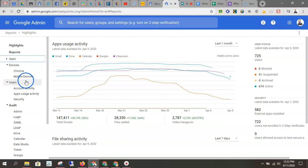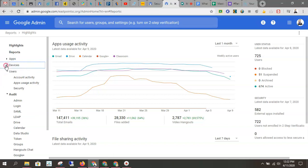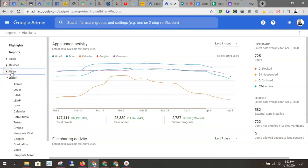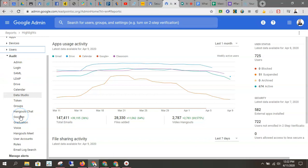You can click through all this when you have time to kind of get to know the reports panel, but what we're going to focus on is the audit and we're going to focus on the Hangouts Meet audit.